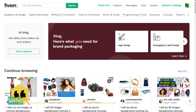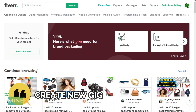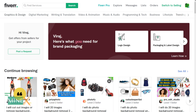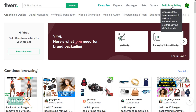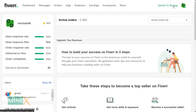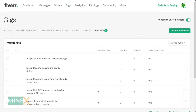Now let's see how you can create a new gig for your account. Fiverr allows you to create seven gigs for free. A gig is a post that is used to describe the service you sell on Fiverr. You have to switch to the selling account to see the selling dashboard, then switch to the Gigs tab to create a new gig.